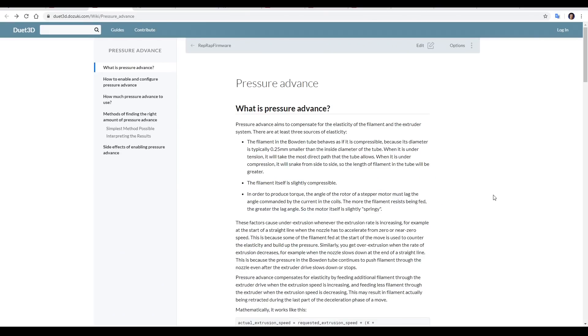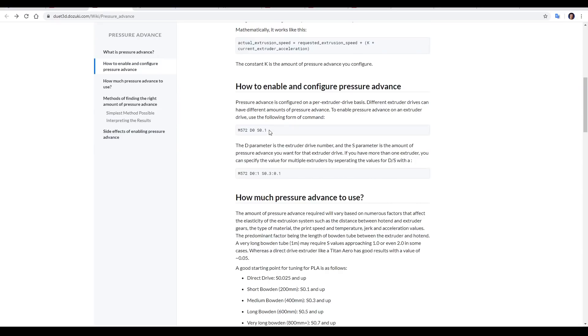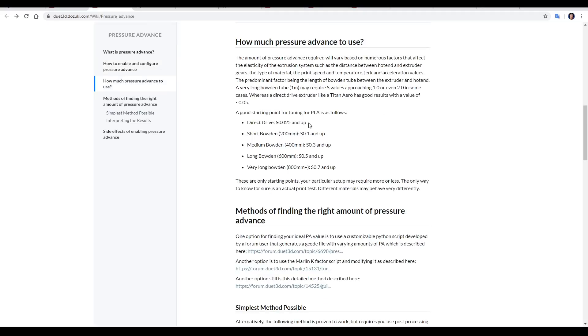Next up is Pressure Advance, which is known as Linear Advance in Marlin. Like Marlin, we set this with gcode, but instead of a k-factor, we enter a time value. As you can see, Direct Drive is going to be something like 0.025 seconds, up to a very long Bowden tube having 0.7 seconds.